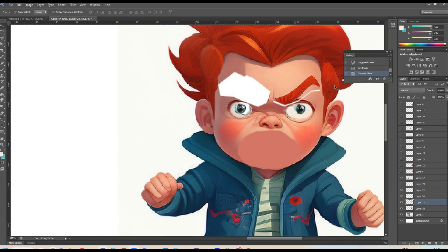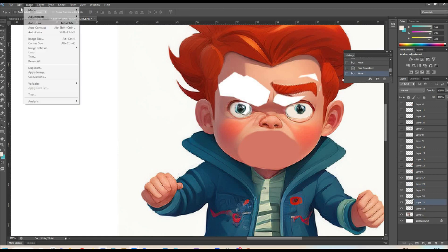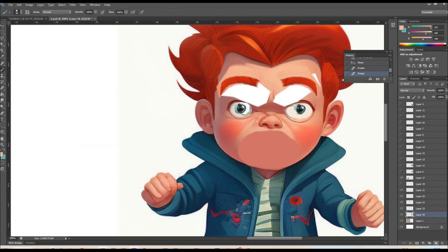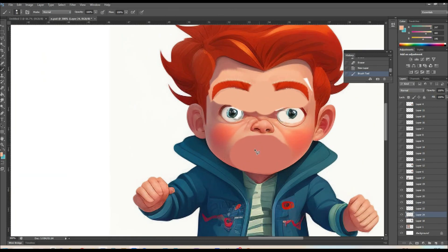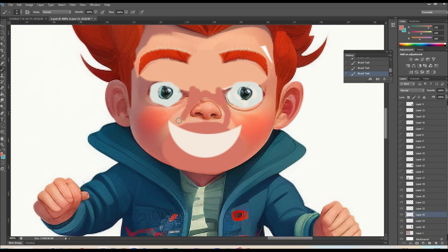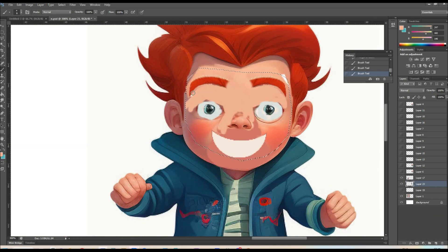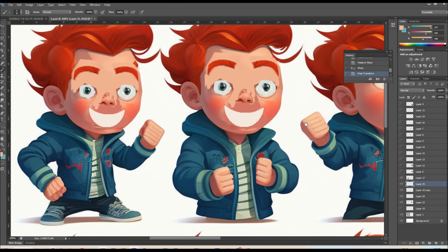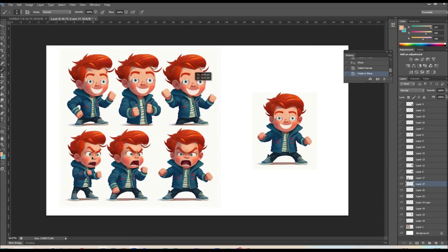In Photoshop, I'm just using the Warp tool and the Brush tool to roughly change the expression of the face. It doesn't even have to be that good — it's just for mid-journey to have reference to the positioning of the expression. I'm now just pasting the same expression on every face of the character and then taking it through to mid-journey.